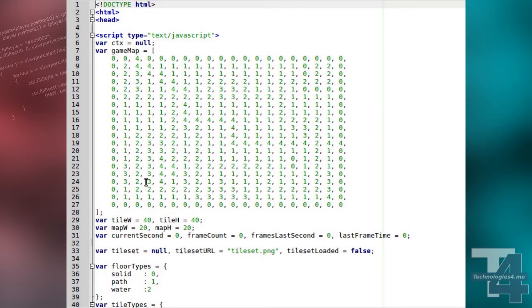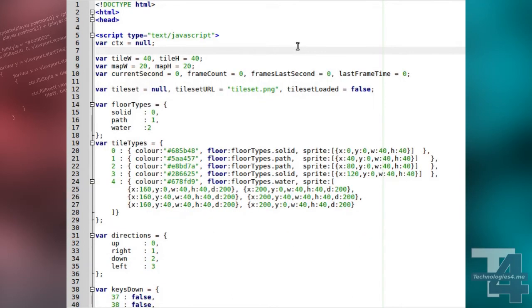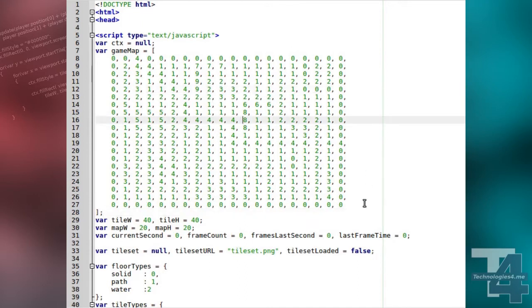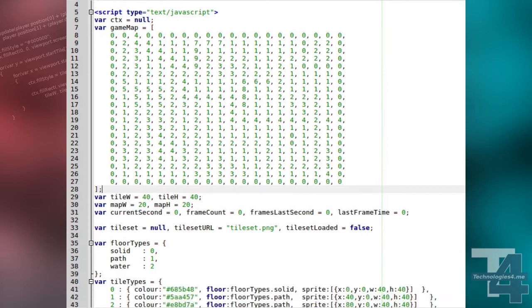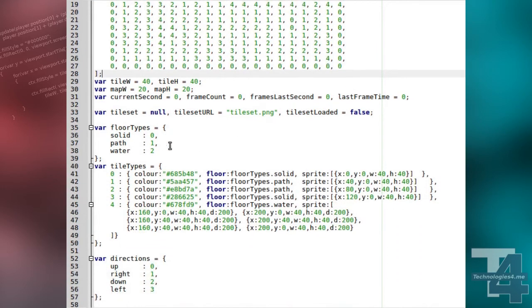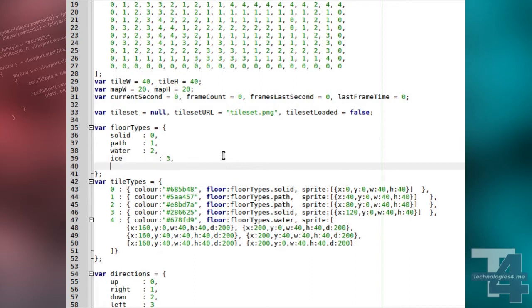Our map data array, game map, will first be modified to make use of all the new types of tile. Next, we'll modify our floor types list to include five new floor types.